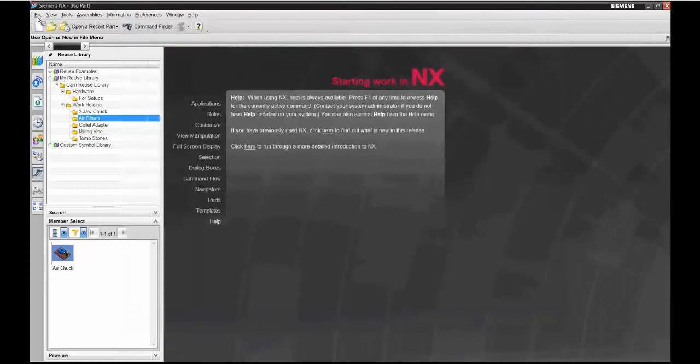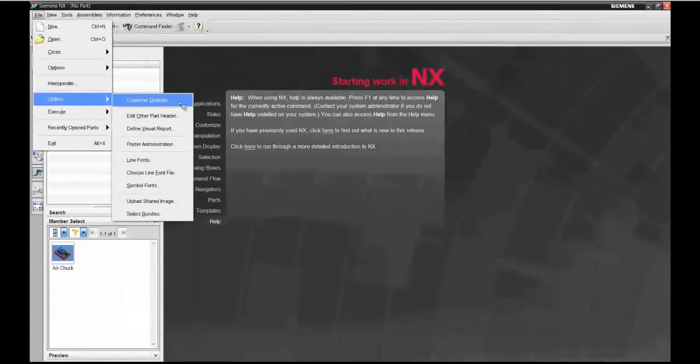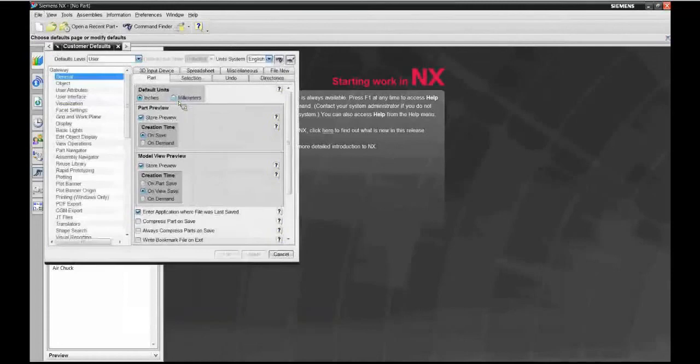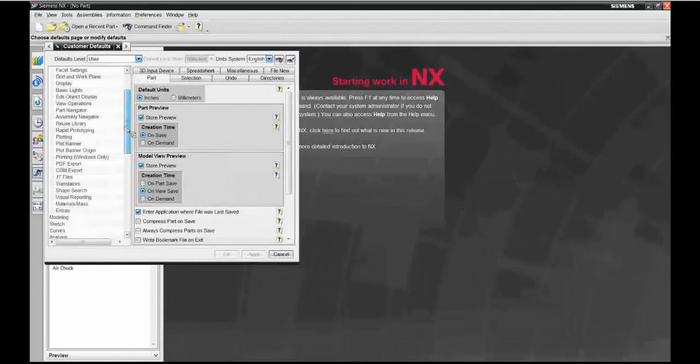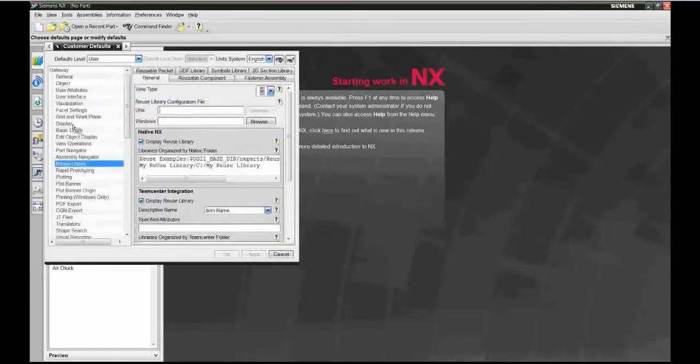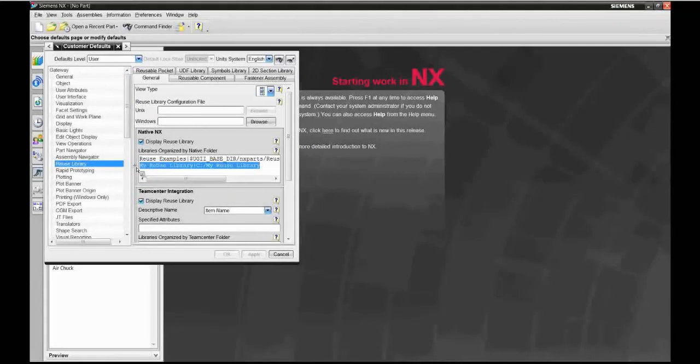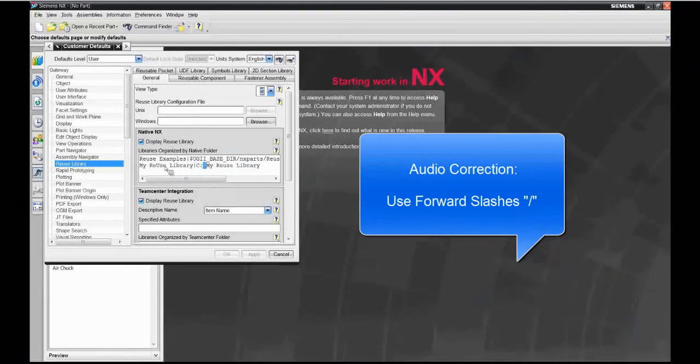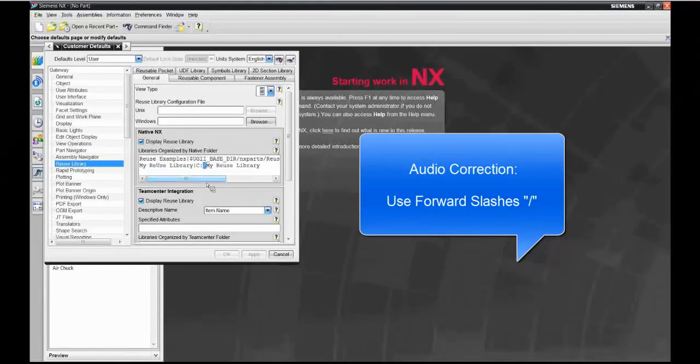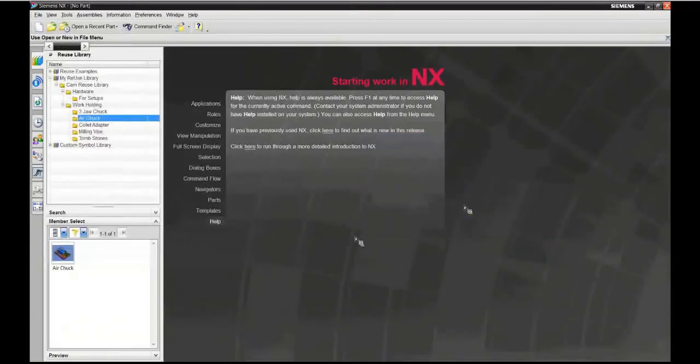Then in your file utilities customer default sections, you go down under gateway, down to reuse library. And here's where you type in the path to where those files exist. Notice the backslashes - they're opposite from Windows.